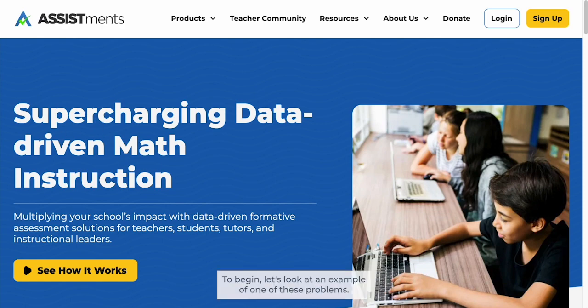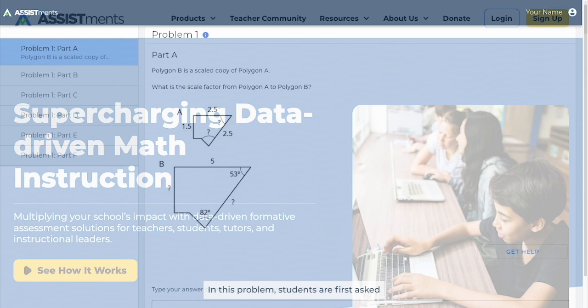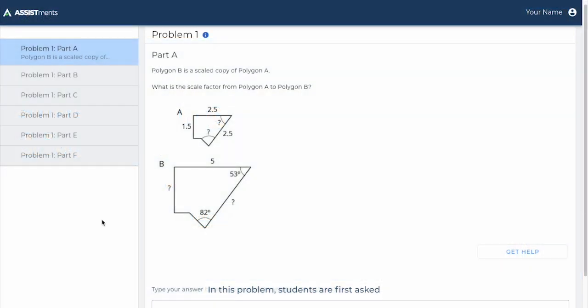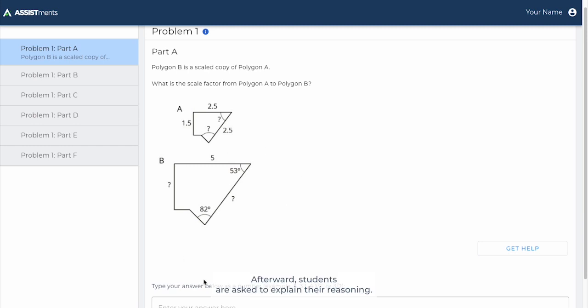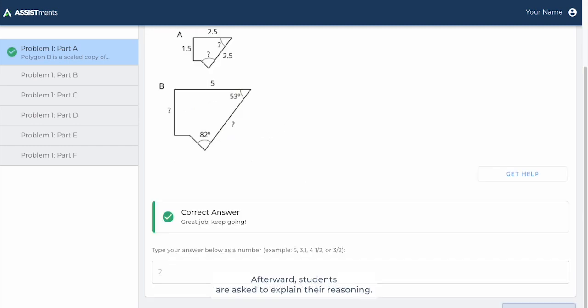To begin, let's look at an example of one of these problems. In this problem, students are first asked to identify the scale factor from these two polygons. Afterward, students are asked to explain their reasoning.